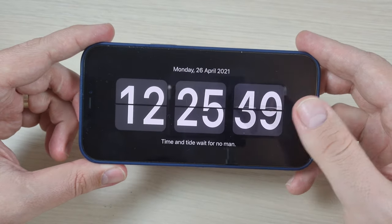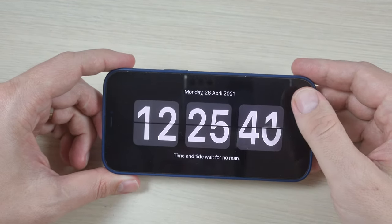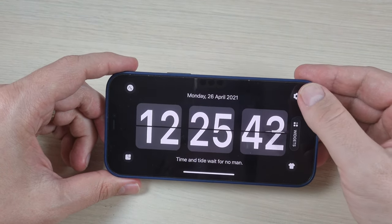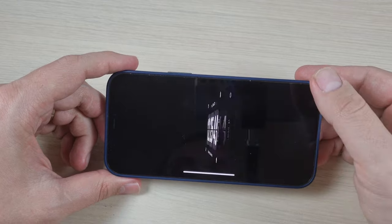Hi guys, in this tutorial I will show you how to add a big clock on your iPhone. So let's do it.